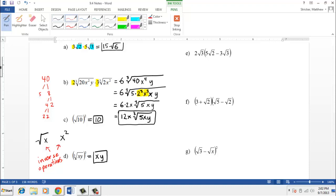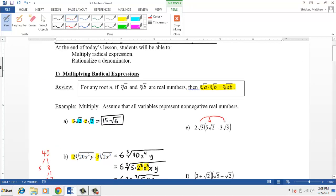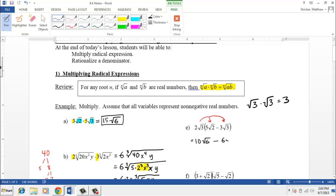Here are a few more examples. For example e, you should think about distributing. You take 2√3 and multiply it into both terms. Two times five is ten, and root three times root two is root six. Then we have a positive times a negative, so negative, and two times three is six. When we multiply the radicals, root three times root three is three. Going one step further: I can't simplify root six, but negative six times three gives negative eighteen.